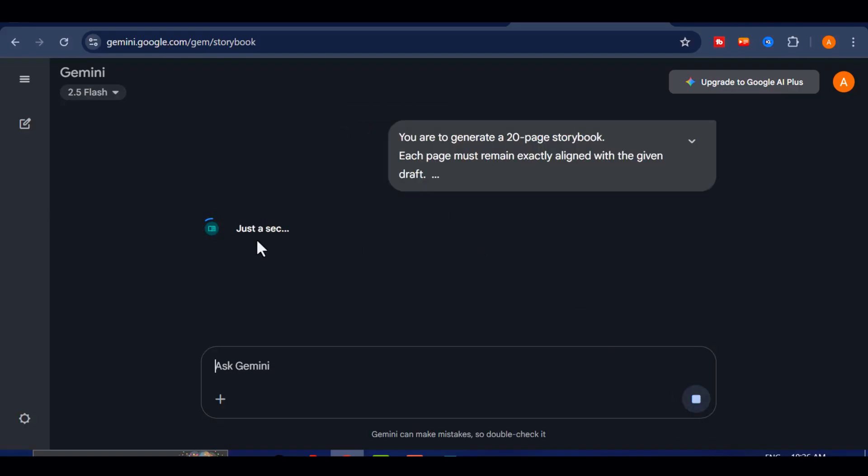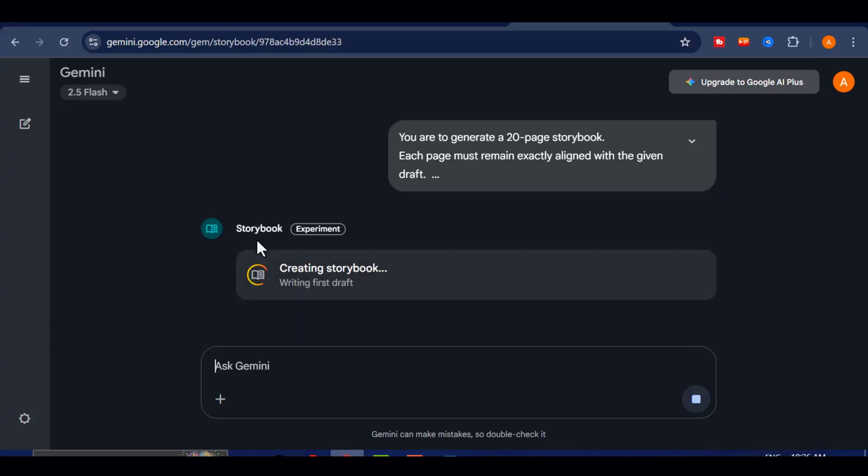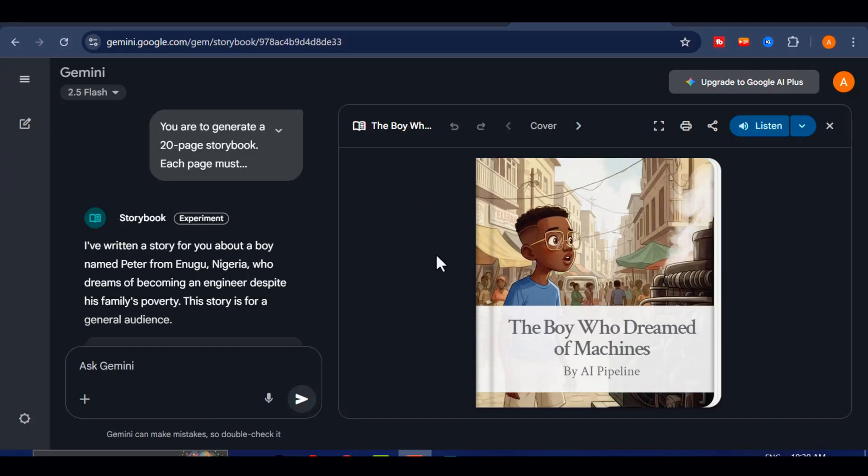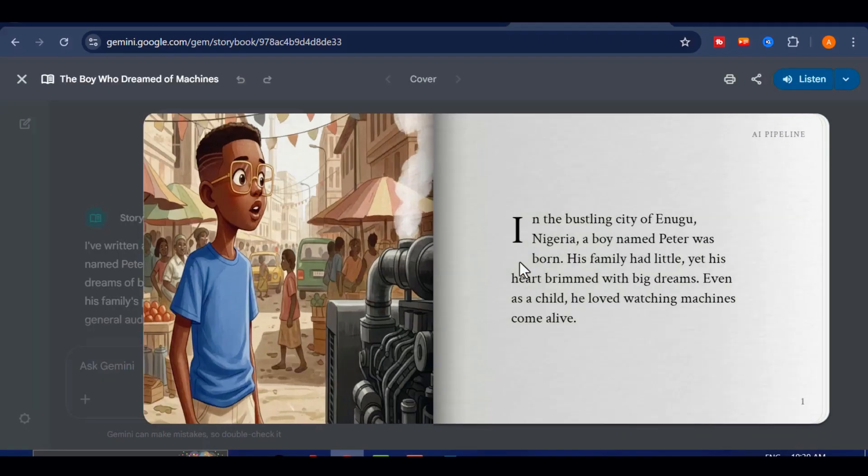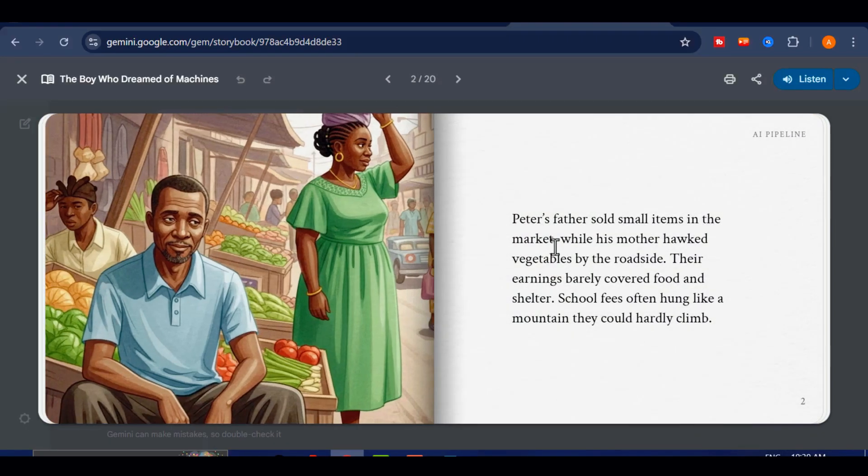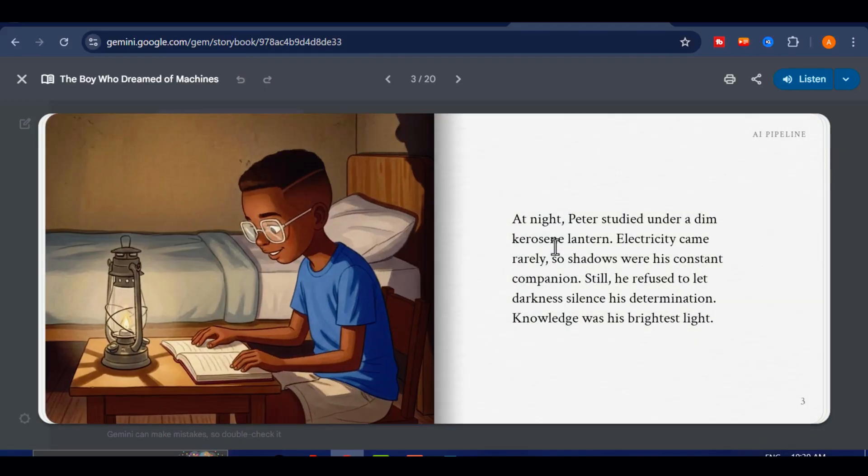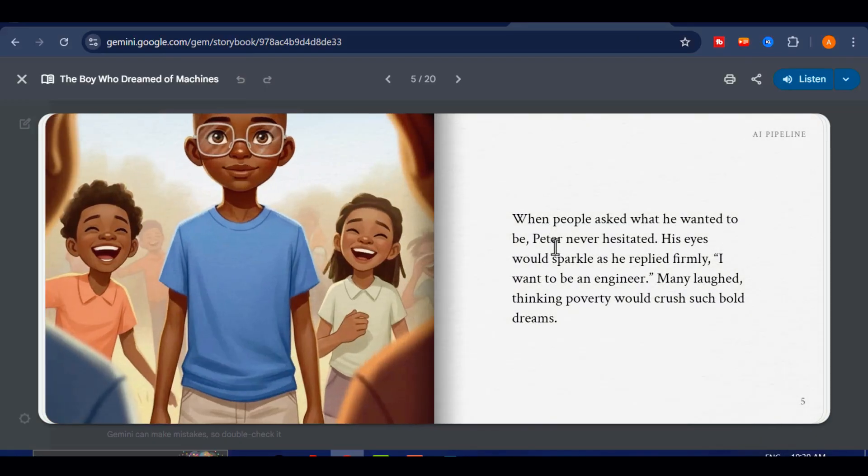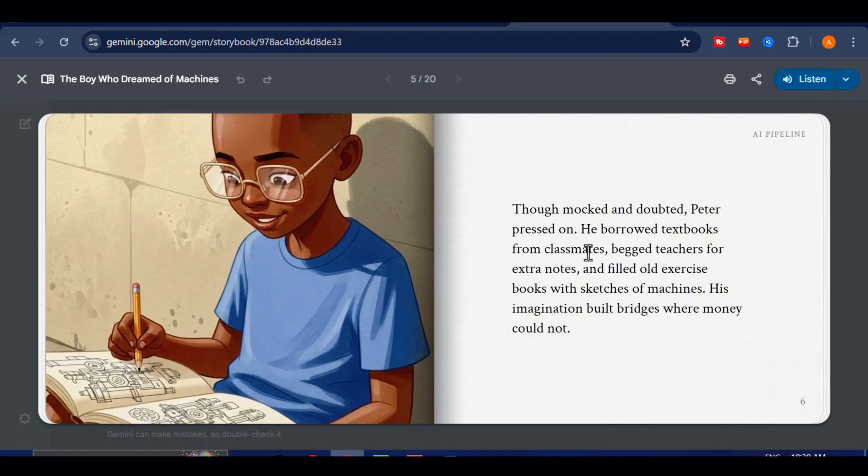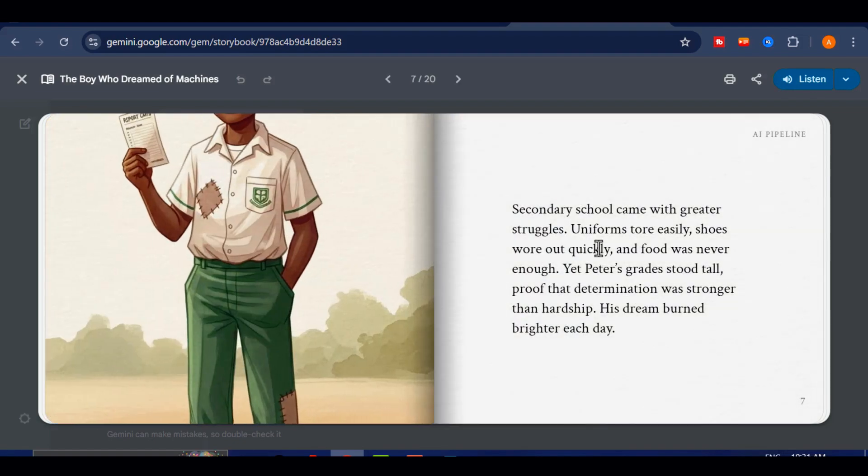Watch carefully as the Storybook begins to generate. Look at that, it is building a complete book for us automatically. Let's open it and see what we get. The Storybook loads directly on their official site, where you can read it page by page or even listen to it with AI voice narration. This one came out as a 20-page Storybook, but you can always make yours longer by adjusting the prompts.